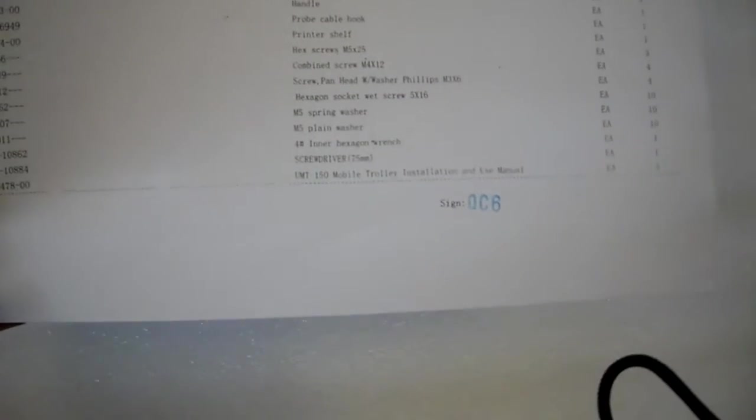We get some screws, we get a base assembly, handler, probe handler, printer shelf, so a lot of stuff in this box.